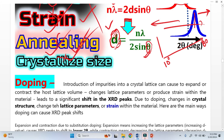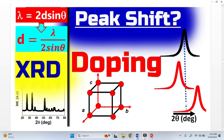Now let's discuss the first cause of peak shift, which is doping. I will explain from the figure. As I explained, whenever we see that there is a change in interplanar spacing, there will clearly be a shift in the peak. So our target is basically to look for the D value.